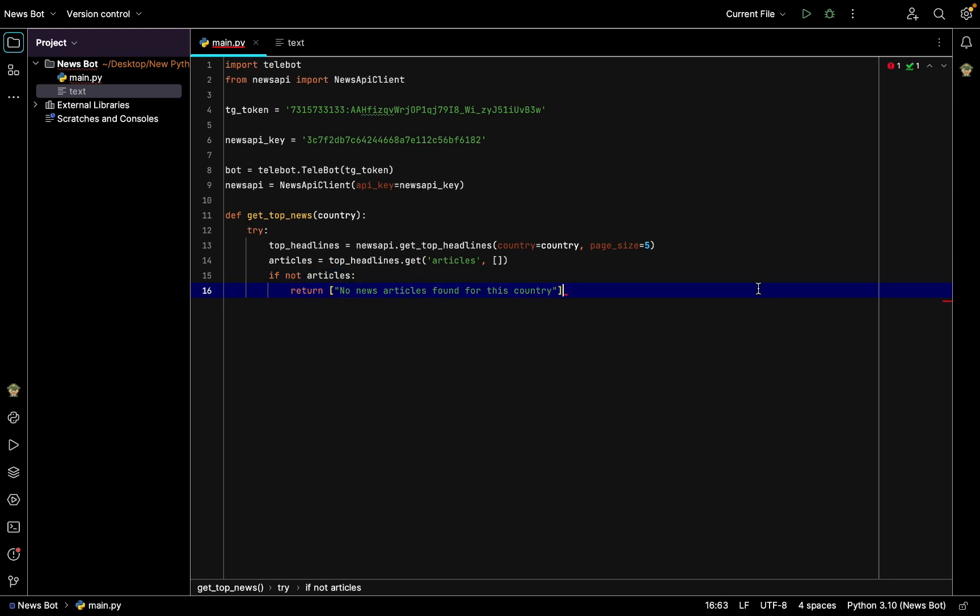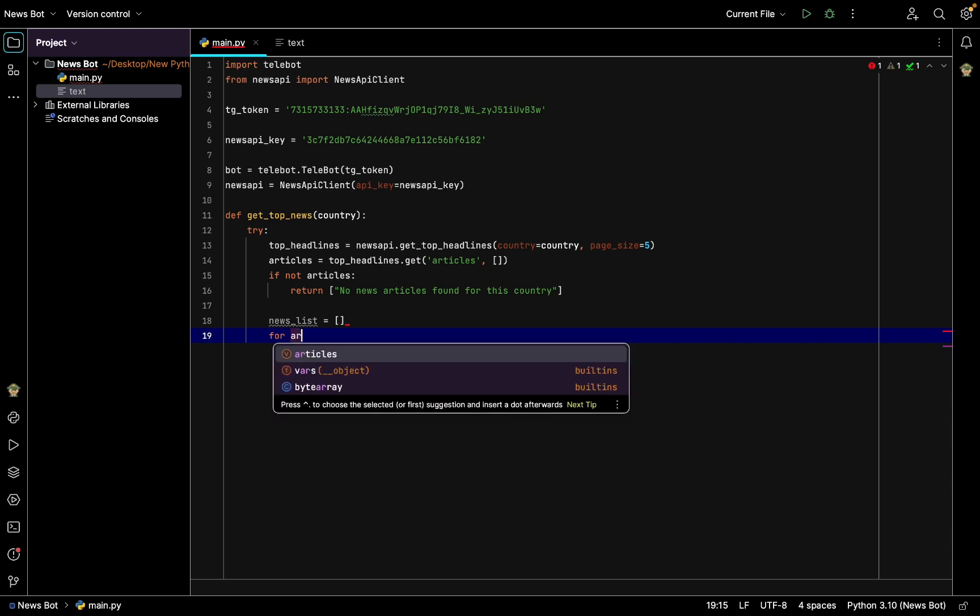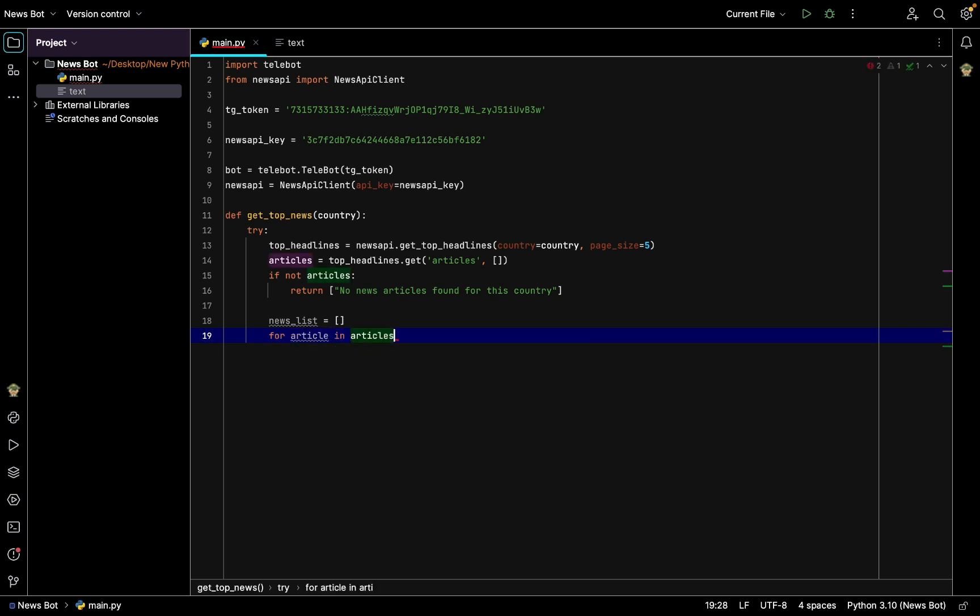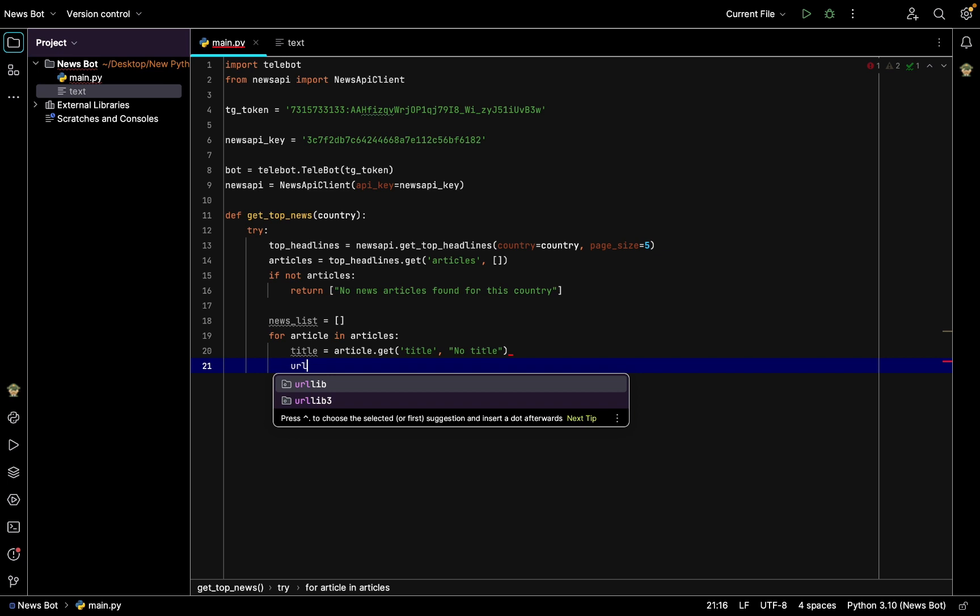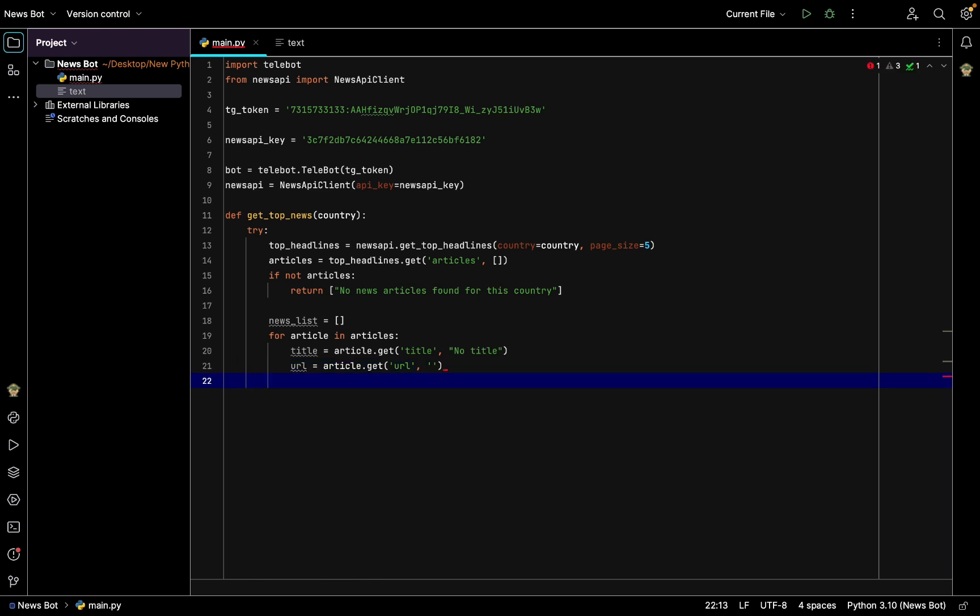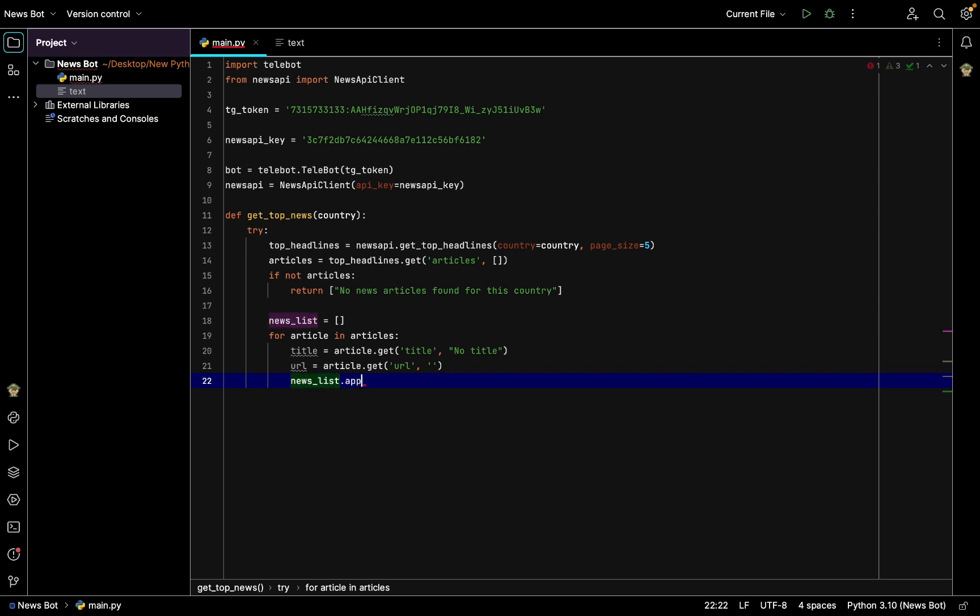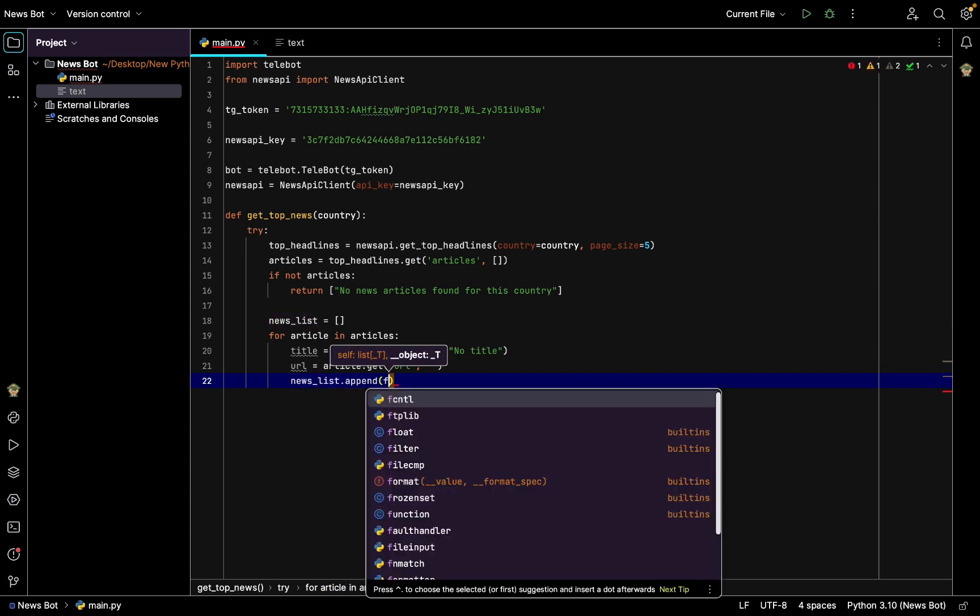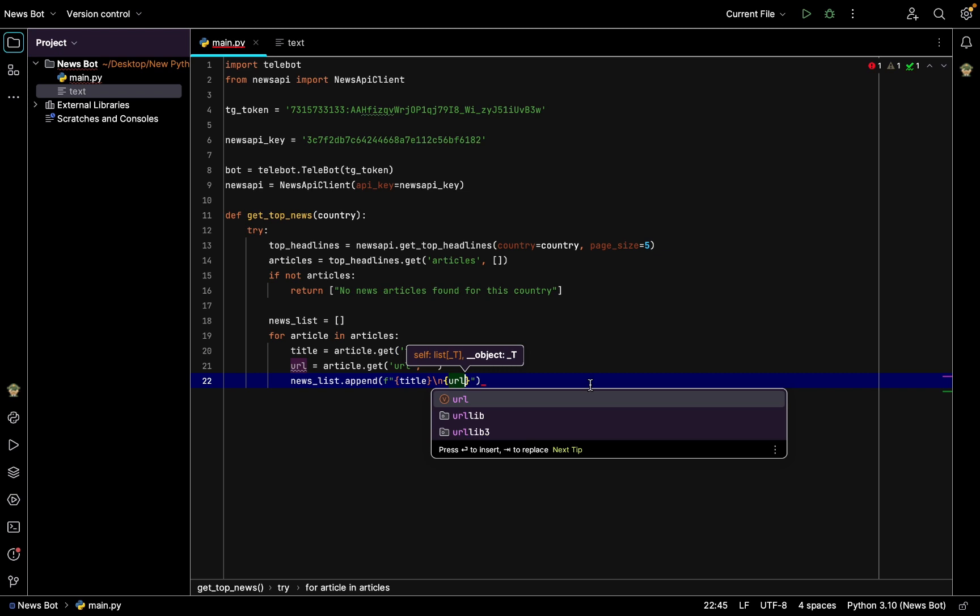Also after that we will have the news_list equal to empty list which we'll append after. So for article in articles, the for cycle, so title will be equal to article.get of title, and either it is title or there is no title. Also url is equal to article.get url, either url or empty url which has no url, no links. So news_list.append.